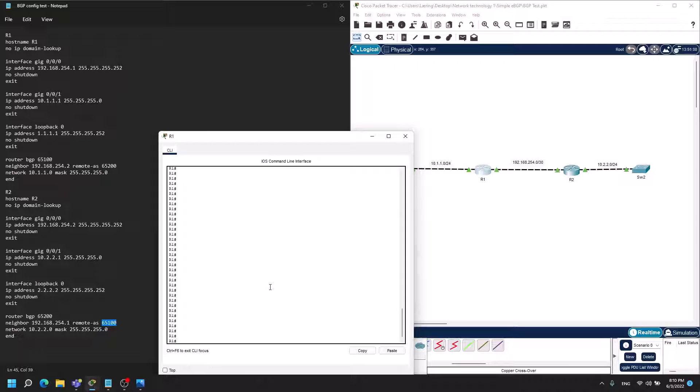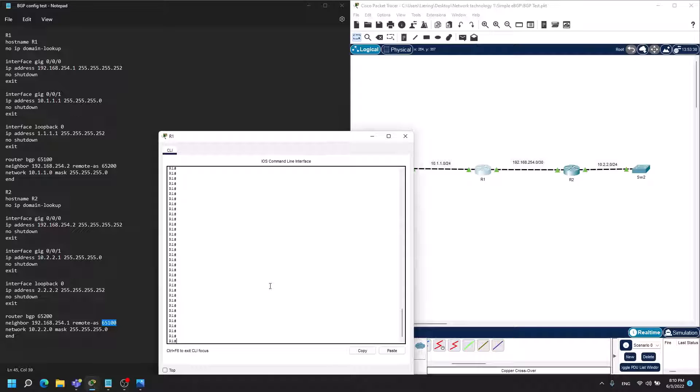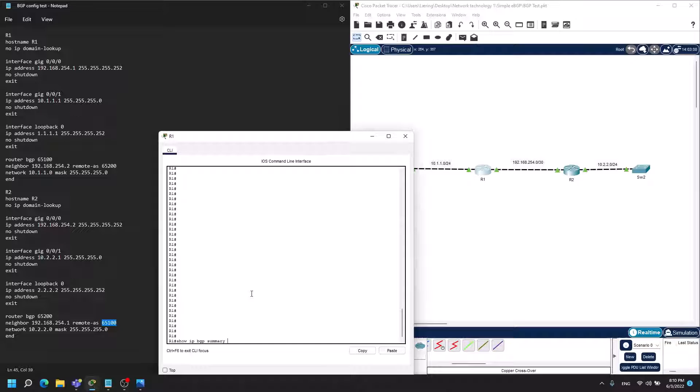Now I will show you that my BGP configuration is actually operational and a bit of show commands, how you can see that the configuration you have made is actually working. First things first, I would like to see if they actually have formed a neighborship in BGP. There you can use the command show IP BGP summary.